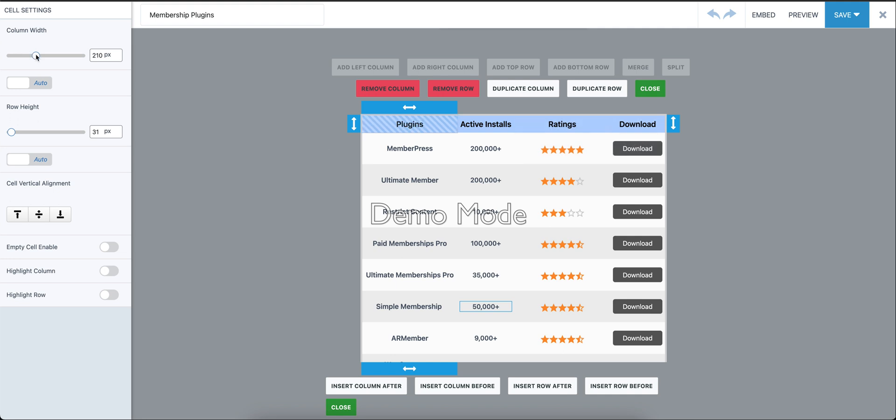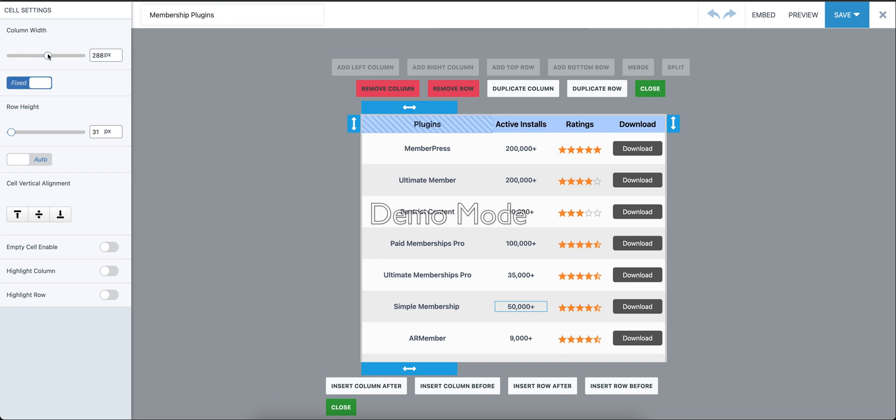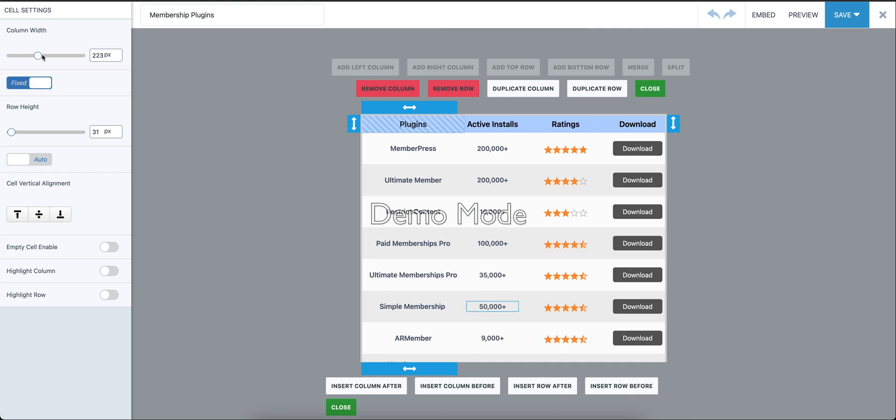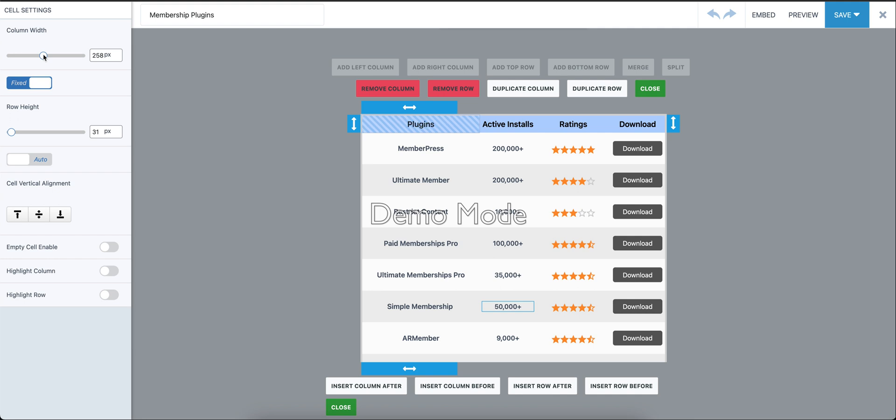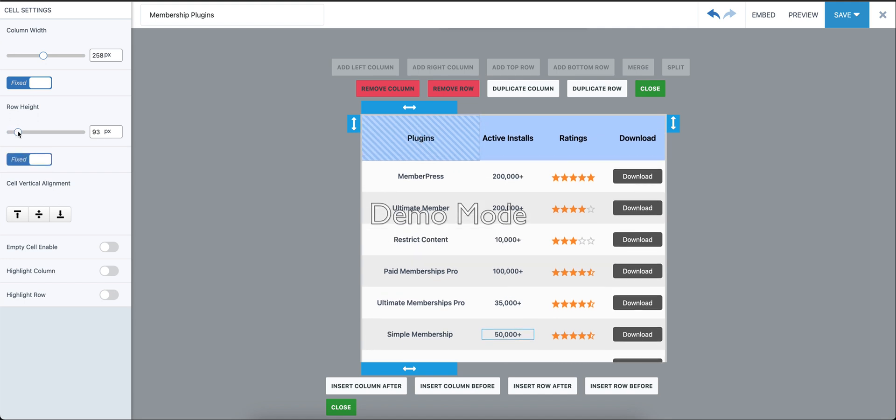As soon as we change this value, you'll see it changes from auto to fixed. Now the column width will be fixed at 258 pixels. The same goes for row height - we can change this